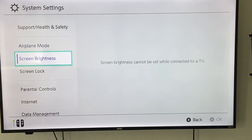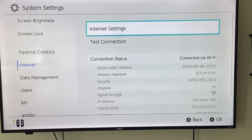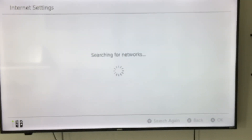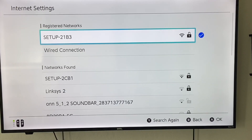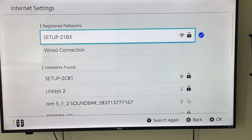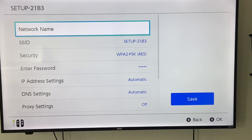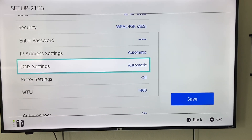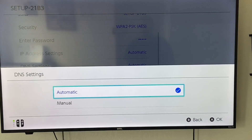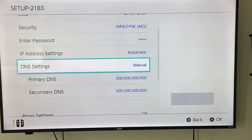So you're going to go to System Settings, then you're going to scroll down to Internet, then go to Internet Settings. Once you're doing that, it's going to search for all the networks, and you're going to choose your network — the one that I'm currently using is already set up. So I'm going to do that, and then you're going to go to Change Settings. Let's go down to DNS Settings, and you're going to change that from automatic to manual. Then these will be all zeros.